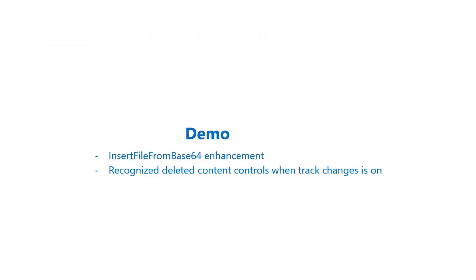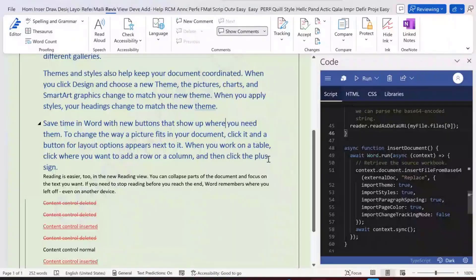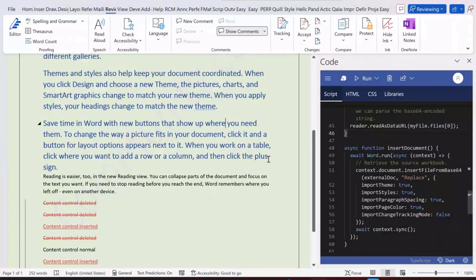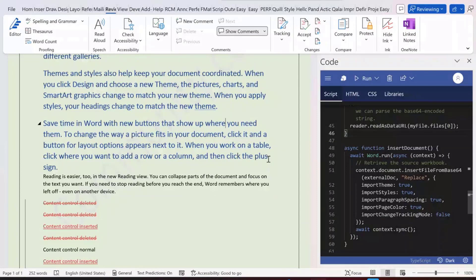Now I can share a demo for two APIs. One is insertFileFromBase64 and another one is how you recognize different content controls when track changes is on. So firstly, I'll demo the insertFileFromBase64.